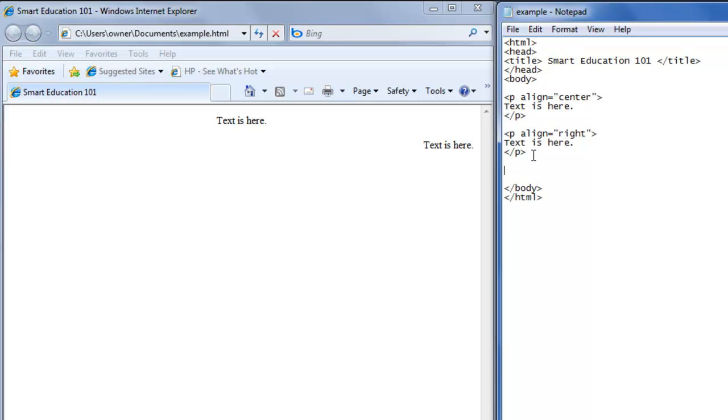And if you want the text to be on the left side, how we saw text is here at the beginning on the left side, you can just write text is here, and it'll show up on the left side.